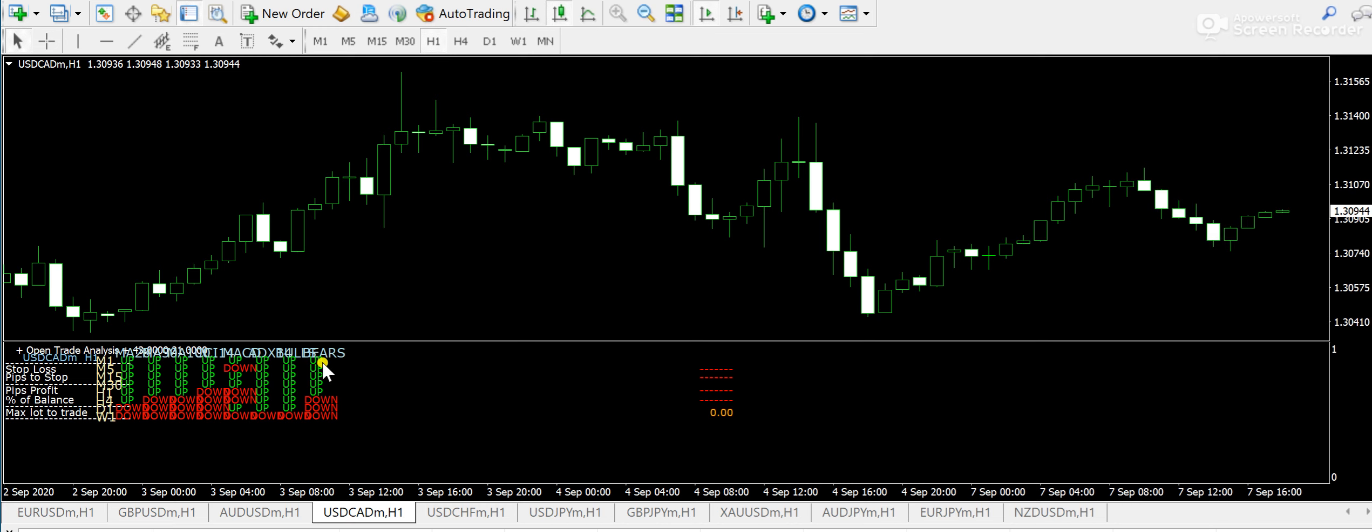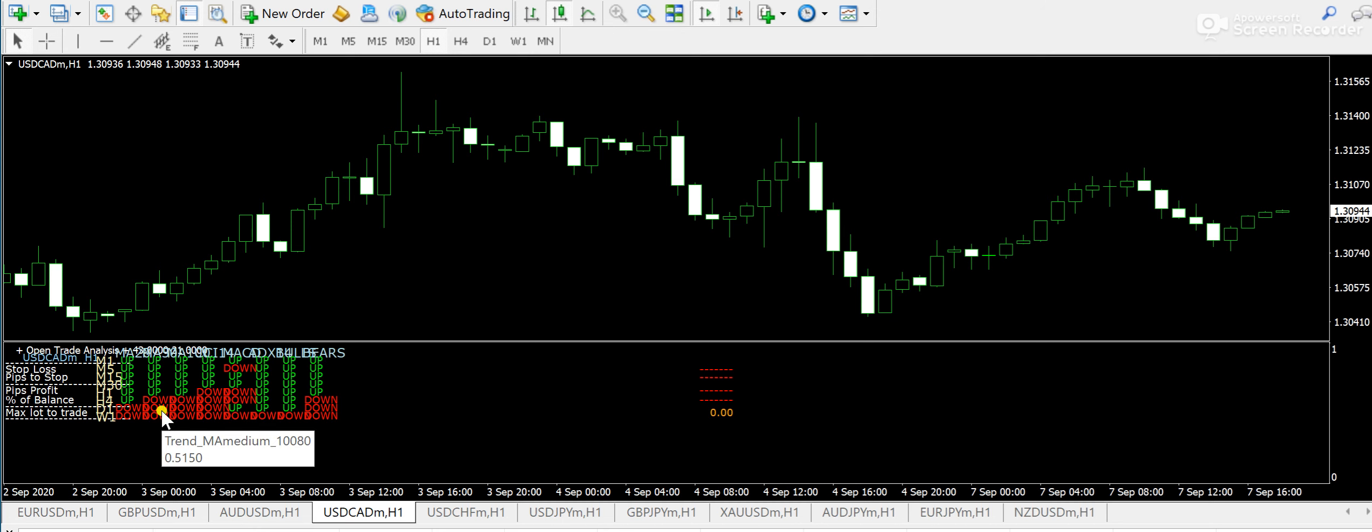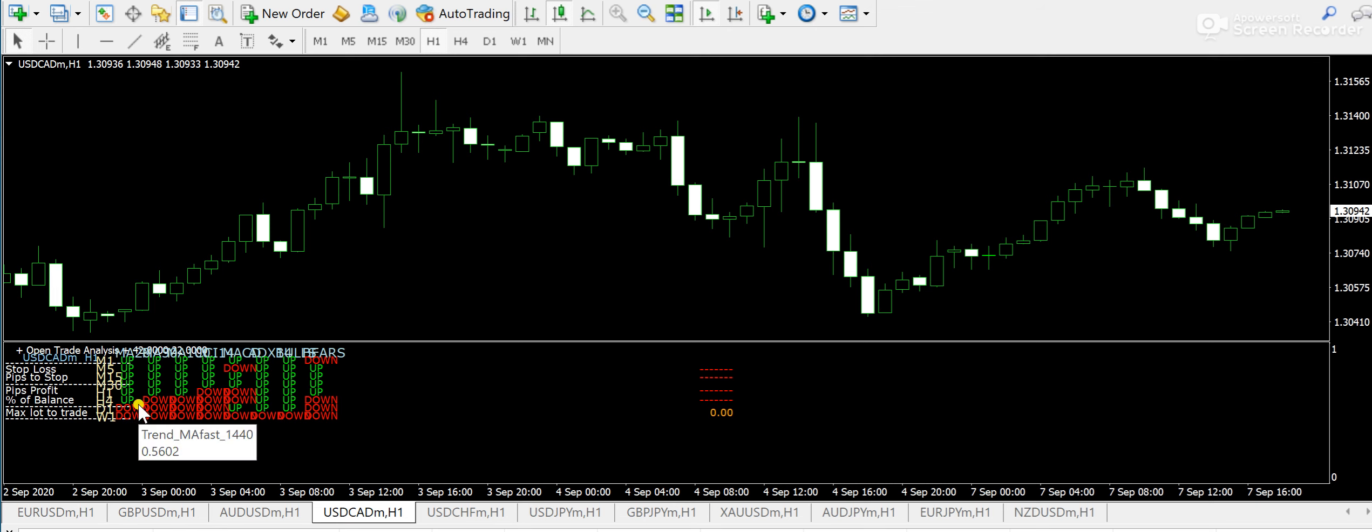So guys, overall, a bullish expectation is seen, whereas on the longer time frames, please do not forget that it is indicating us the downward direction.